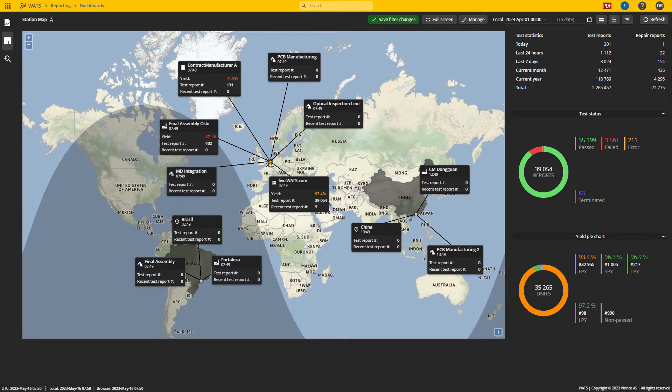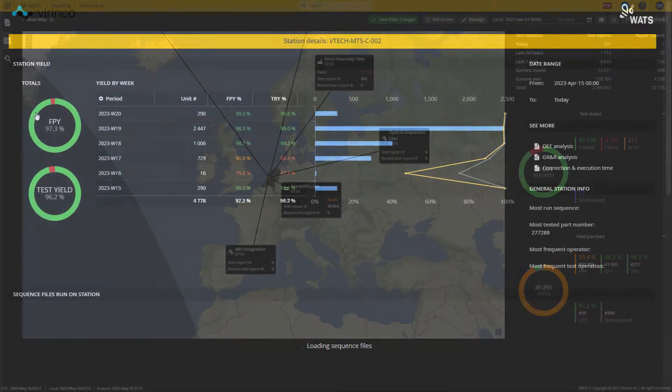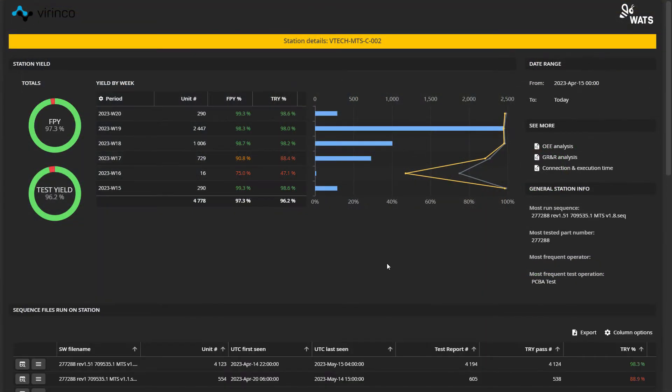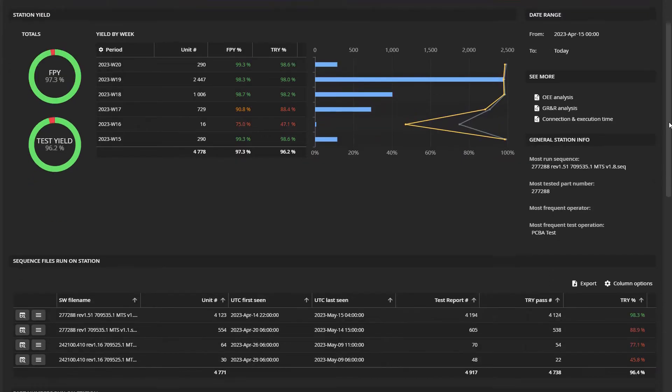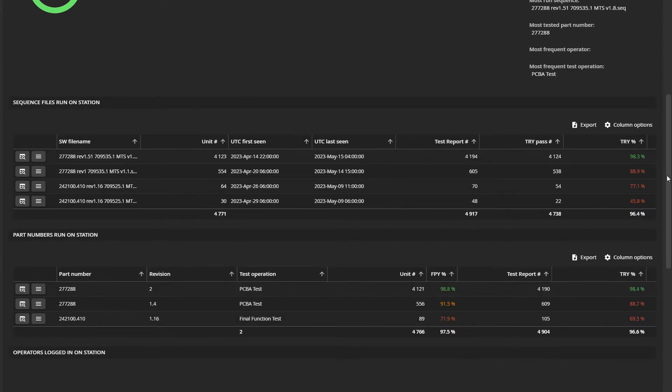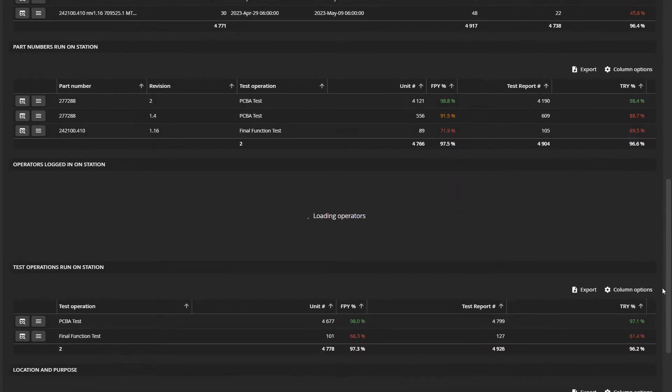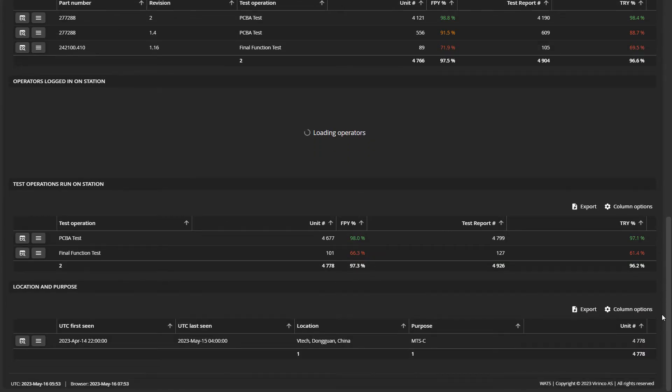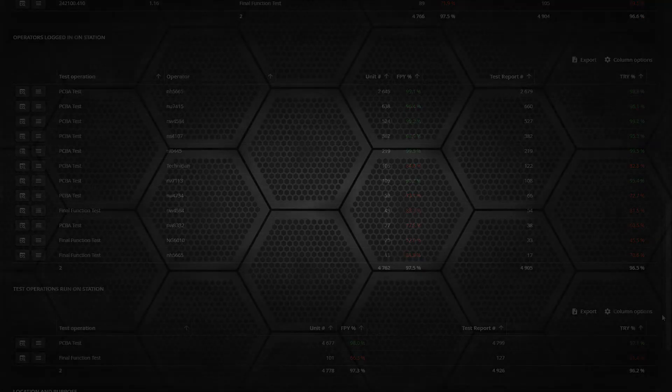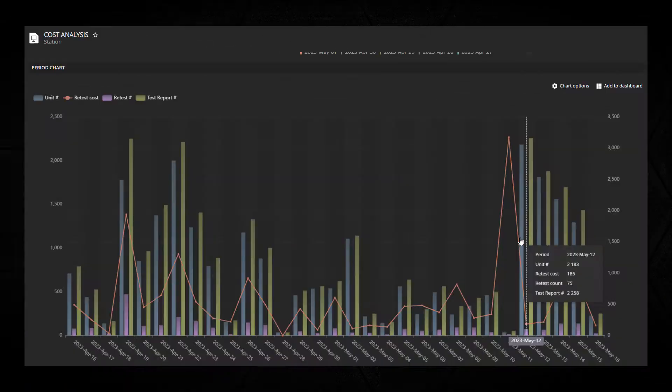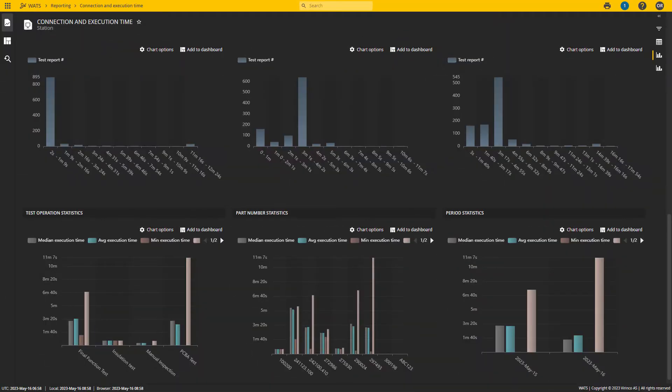The station report gives you all the details you need to know about your station's current production and status. In addition, we offer several useful reports for station analysis, such as cost of retesting, connection time, and execution time.